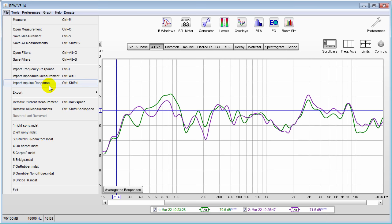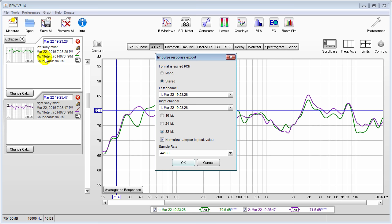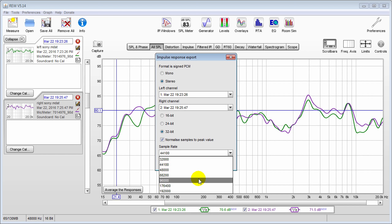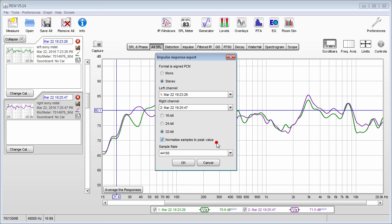Go to File, Export Filter Impulse Response as WAV. It will be set to Mono by default — select Stereo since we're doing both left and right. Identify your left and right by the timestamps: 26 PM is my left and 47 PM is my right channel. Choose 32-bit, leave Normalize Samples to Peak Value on, and select the sample rate you'll be using in your sessions. The convolution plugin can upsample but it does affect the wet/dry signal, so choose the correct sample rate — I'm choosing 44.1 kHz for this example. Hit OK.